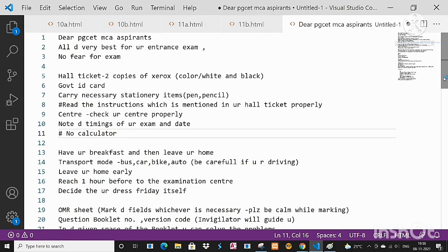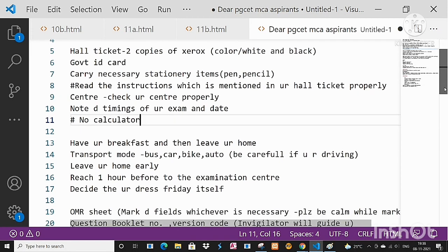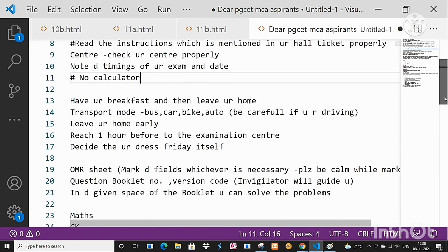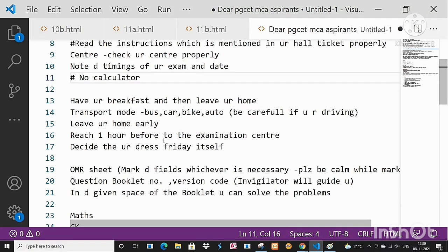Please, for MCA aspirants it's morning session right, so have your breakfast and then leave your home. Transport mode, whichever you are going through - bus, PMTC bus, car, bike, auto, whatever - leave early, leave your home early and reach one hour before to the examination center.